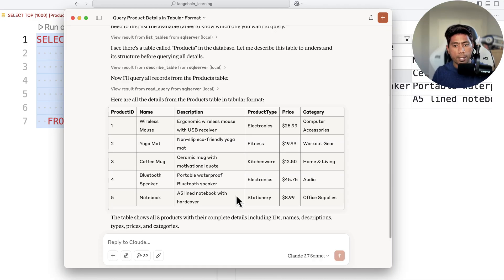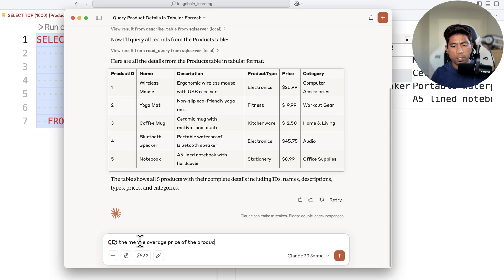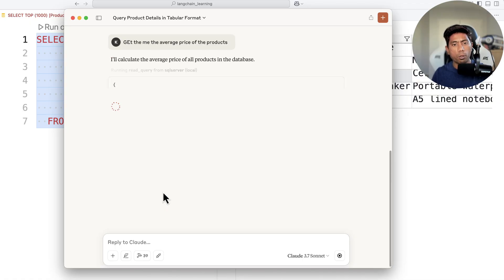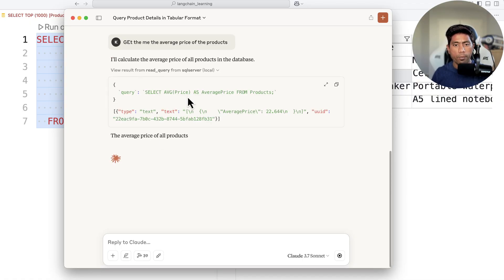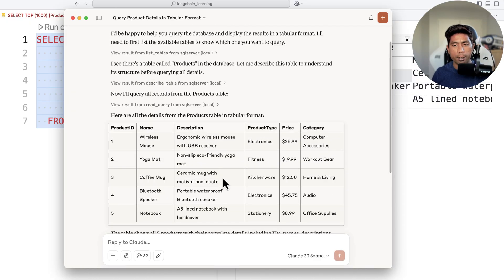Once you have this data, you can do everything you can imagine. For example, you can ask it to get the average price of the products. It goes and generates the appropriate query — an average query — and gives you the average price of the products.